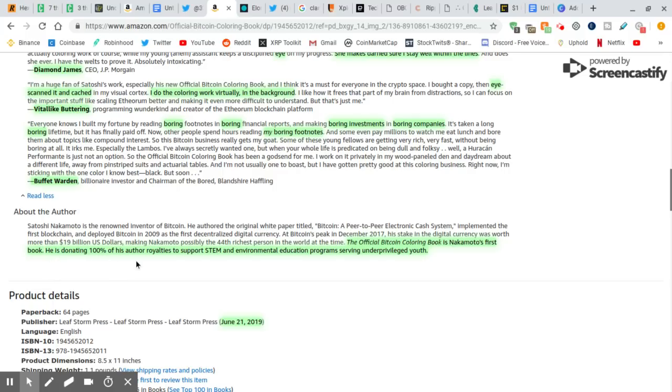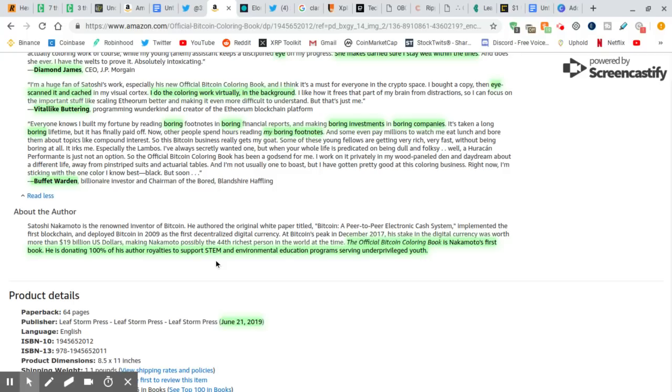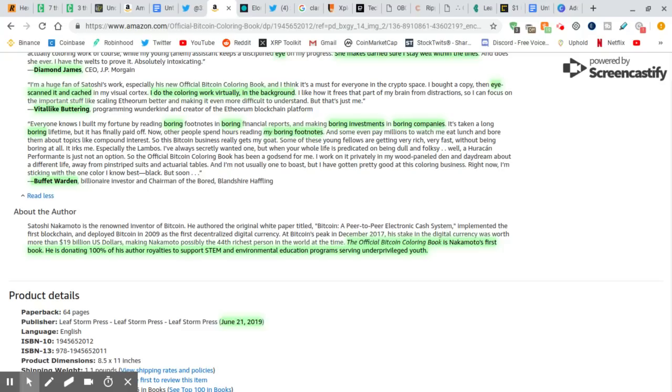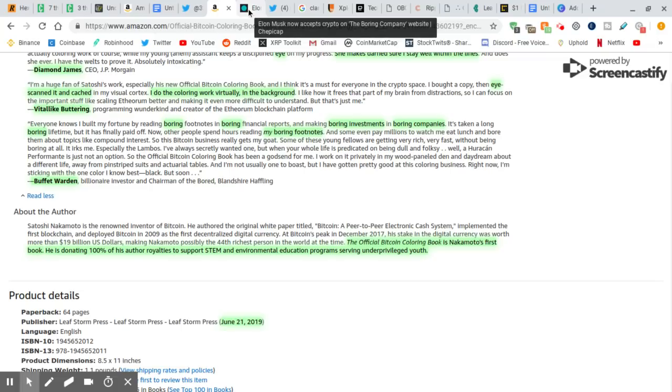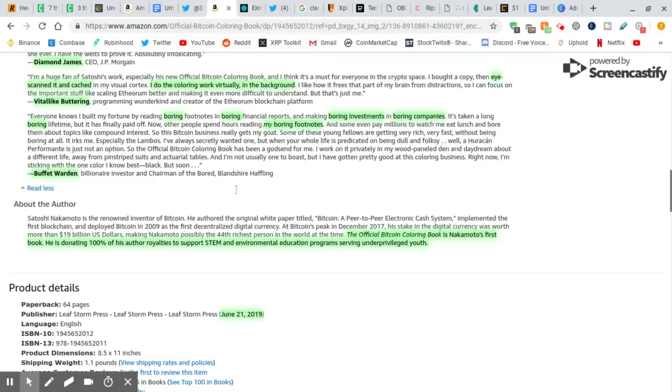He is donating 100% of his author royalties to support STEM and environmental education programs serving underprivileged youth. 100% is going to this. That means they can afford it. They're not trying to make any profit off this. Whoever this is who's publishing it. It's published by LeafStorm Press. I emailed them. I emailed them asking for more information about the author, what payment method they used, just any information they can give me. Hopefully they email me back and I can get some more information.